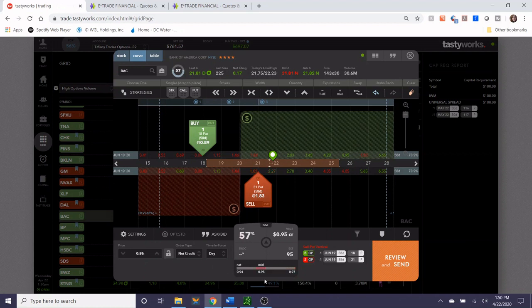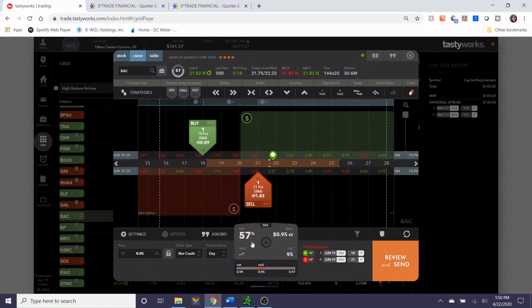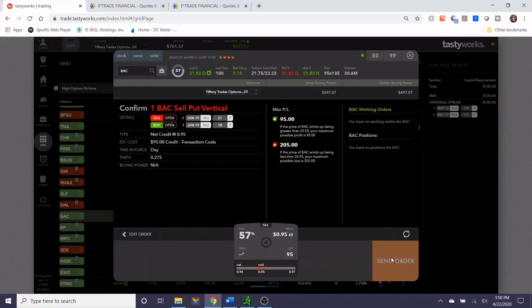All right, so the midpoint is now about 95 cents. If we hold on to this trade until expiration, the probability of profit is 57%. I feel pretty comfortable with this, so I'm just going to go ahead and send.